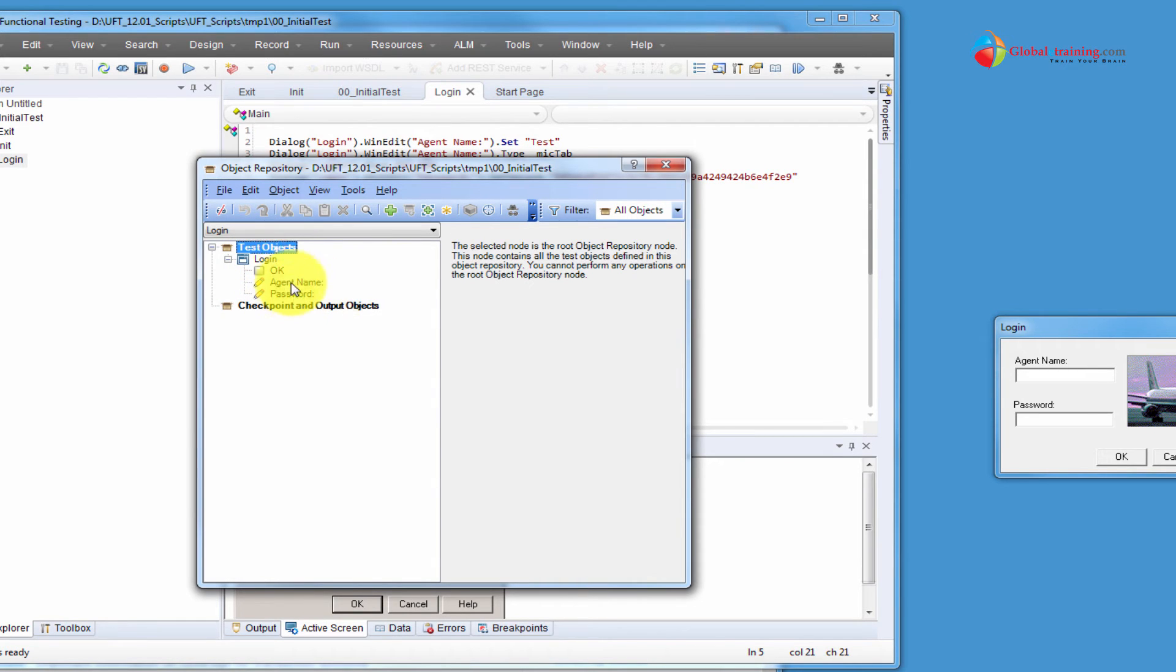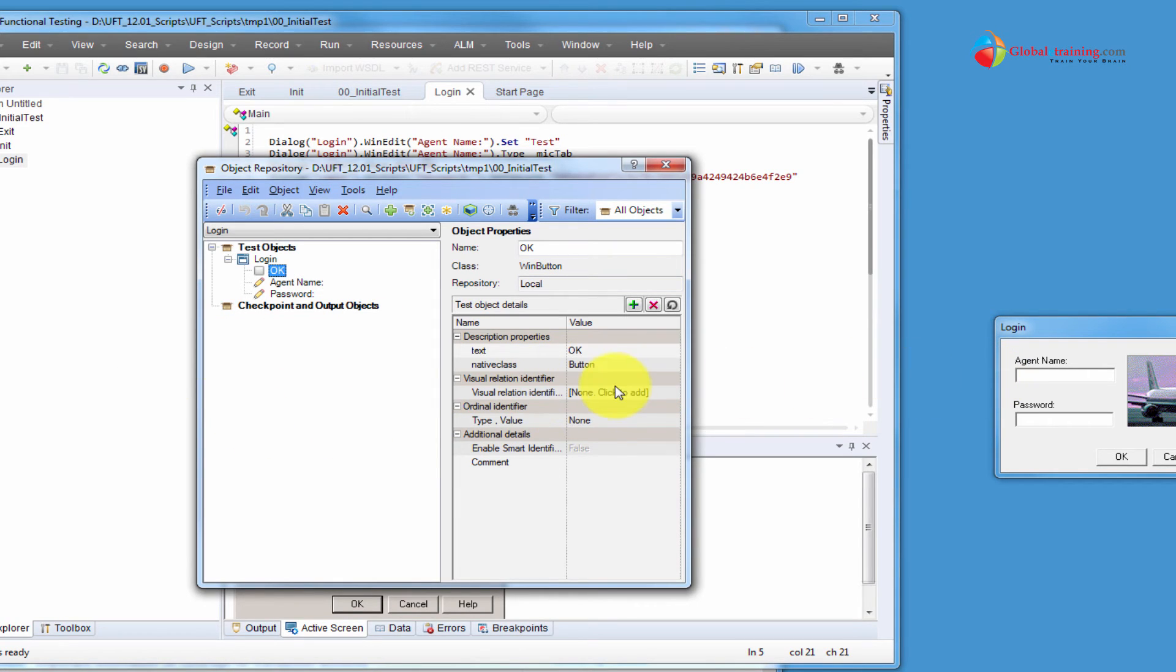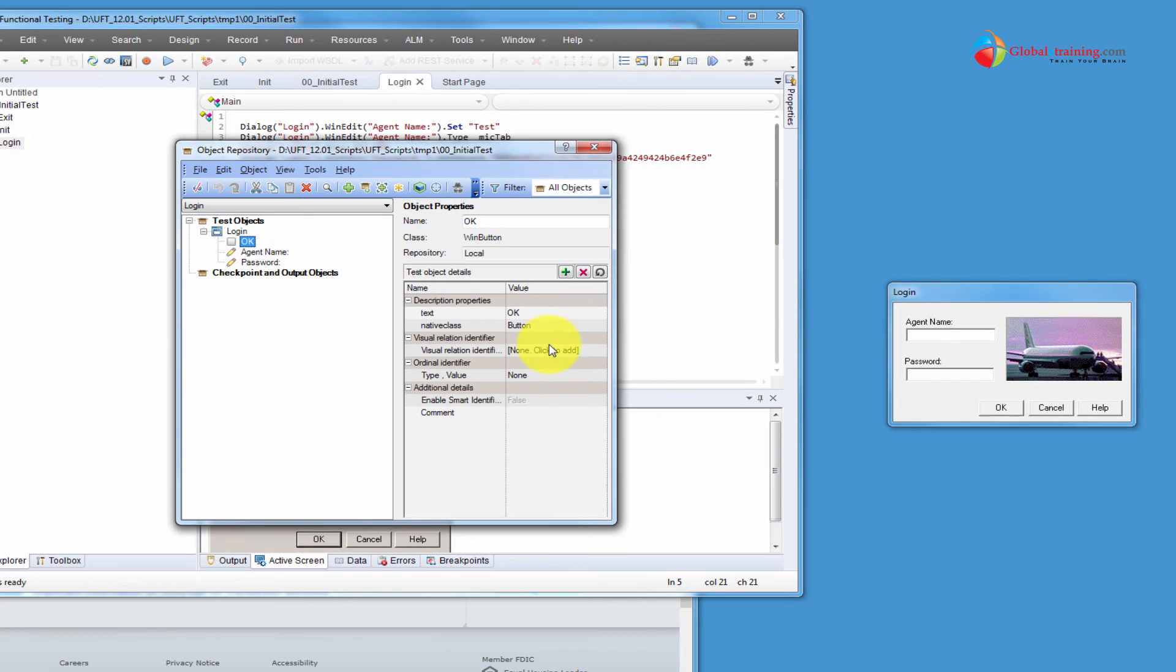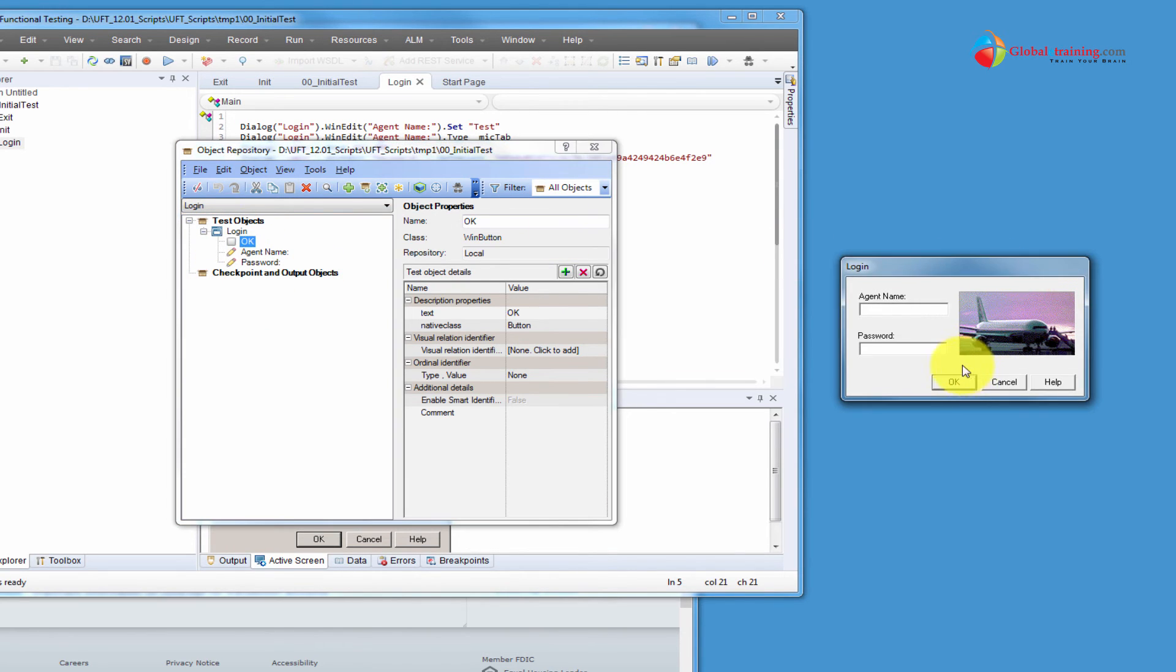It stores the properties of the objects and works with the object while running the application, meaning when you run the test case or the test, the UFT will invoke the application and it will go through the script and identifies the object based on the descriptions it has. That means these are the test objects that it needs to work with, but the same thing in the runtime, this is referred to as runtime object.